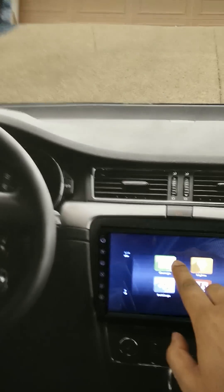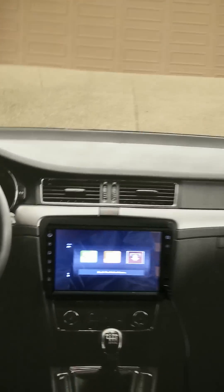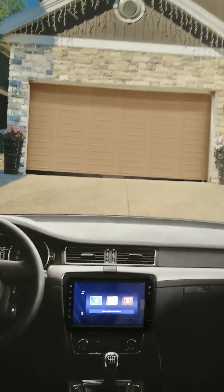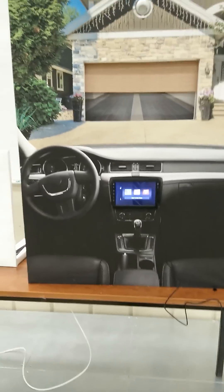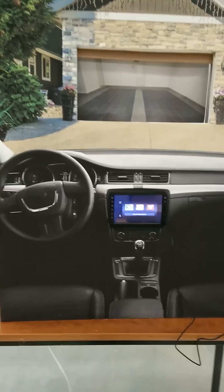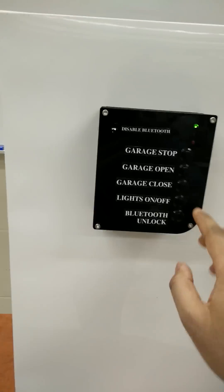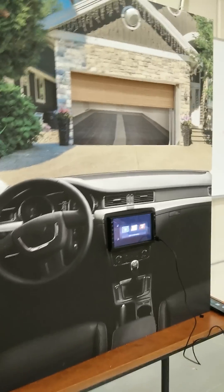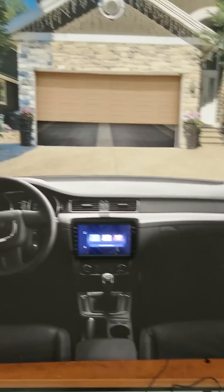If we go back to the main menu and go to the garage door, the garage door goes up. All this happens from the car itself. We can also operate it manually from this device — if I say garage close, we can see that it closes by itself.